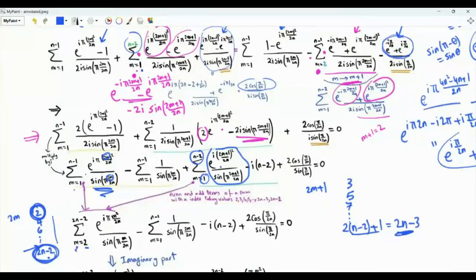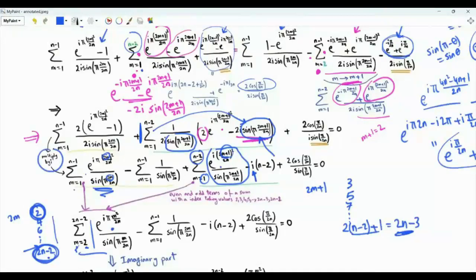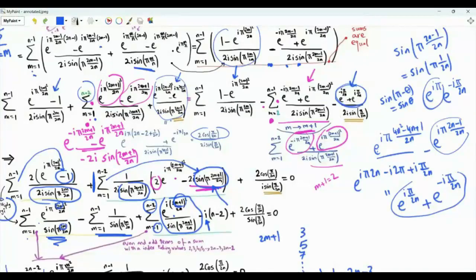We can combine these two sums as a single sum with index m from 2 to 2N minus 2, replacing 2m and 2m+1 simply by m. We now have: sum m from 2 to 2N minus 2 of e^(i·π·m²/(2N)) divided by sine(πm/2N). Taking the imaginary part of the left-hand side: the imaginary part of e^(i·π·m²/(2N)) is sine(πm²/2N), and the real summation vanishes. This gives the sum equals N minus 2.